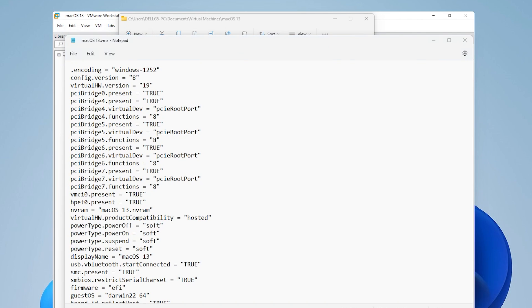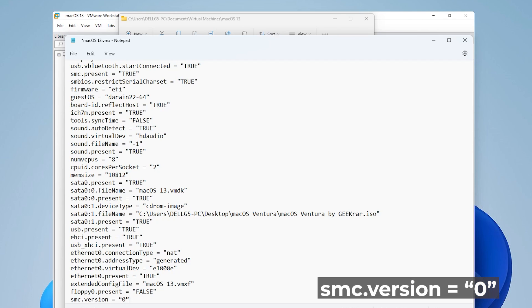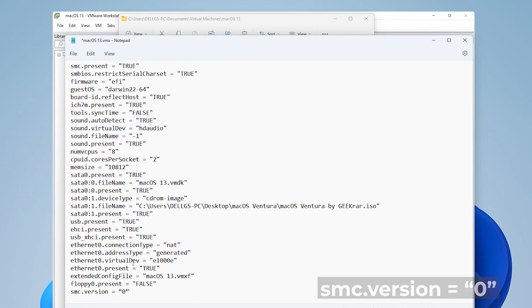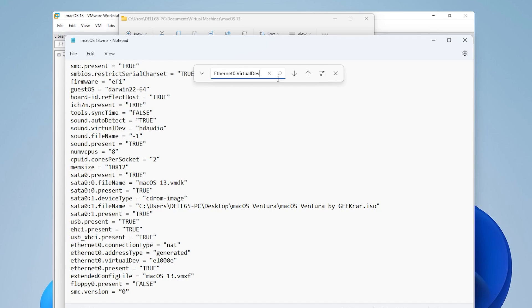What we want to do is scroll all the way down to the very bottom, create a new line by hitting enter. And then we're going to paste this line in which is smc.version equals quote zero quote. Once you have that added, one more thing we want to do is search for a line. We're going to go up here to edit and then find. We're going to be searching for the ethernet.